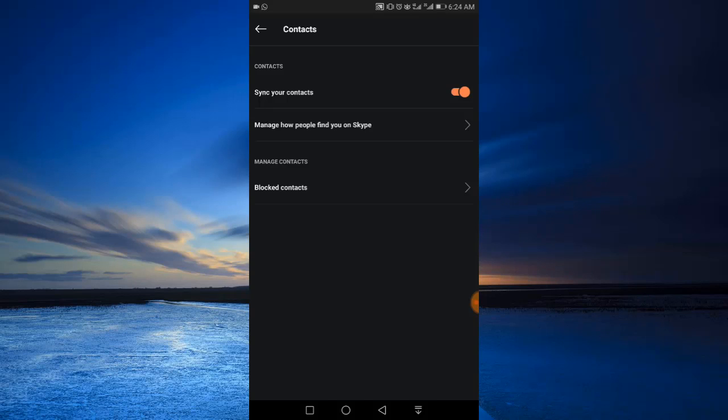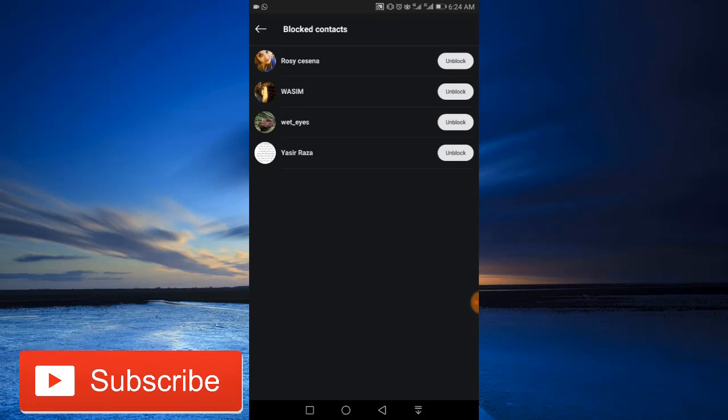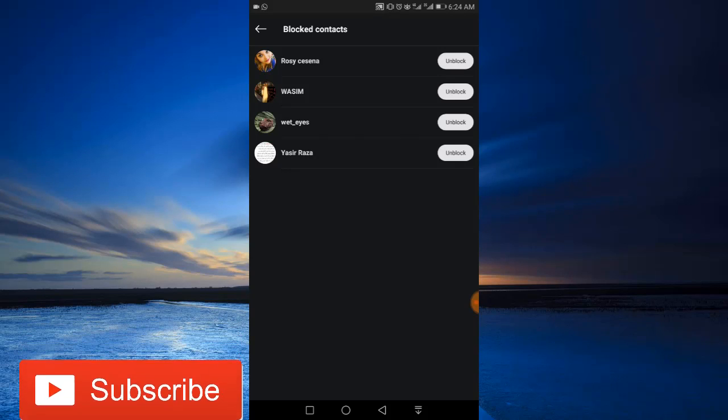Just tap it. Here you will find all your blocked contacts. You can simply tap the unblock option next